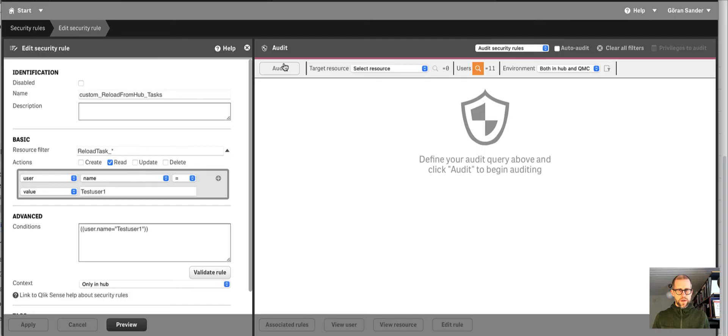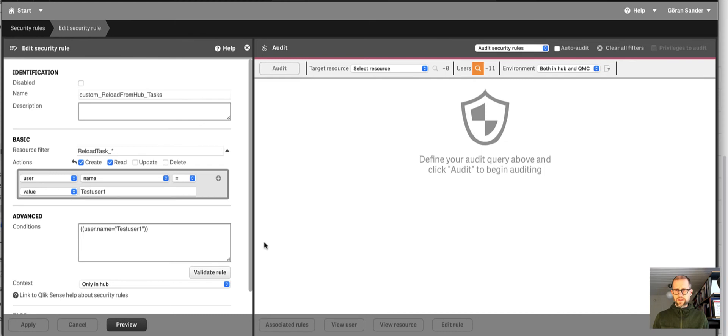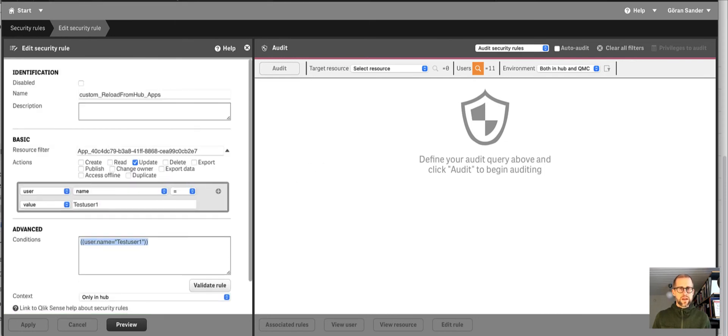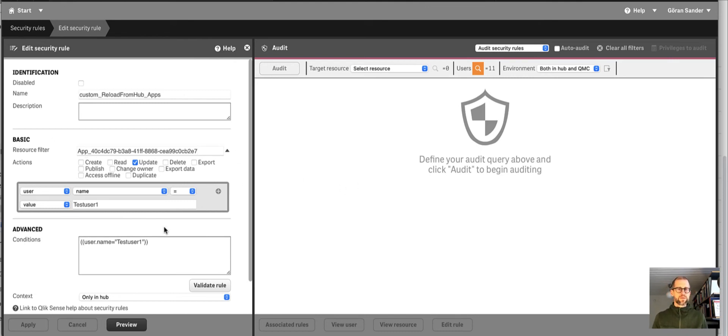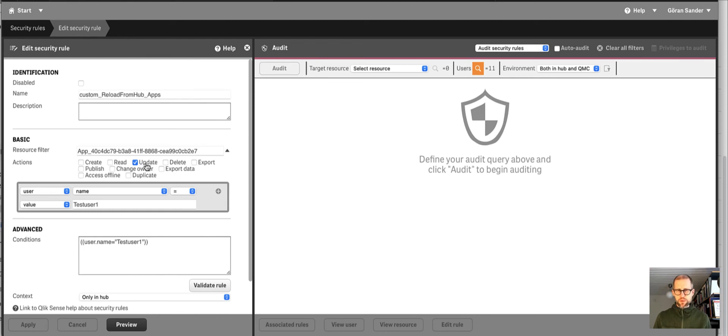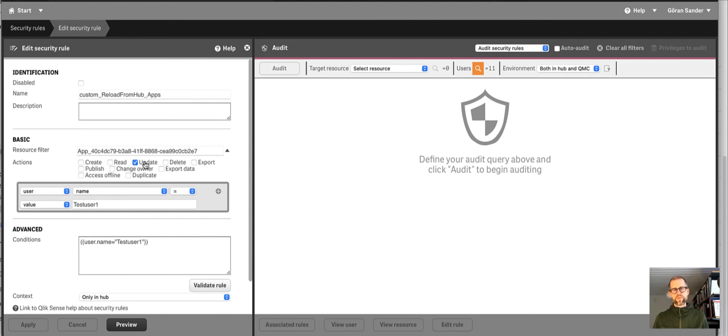Going back to the security rules, let's put the create one back there so we can start the task immediately. And looking at the app rule instead. Here I have this enabled for a specific app. It can be app underscore star for all apps or a subset of them using custom properties and so on. It looks like it's enough to have update privileges here. I expected the read ones to be needed too, but update must be there.